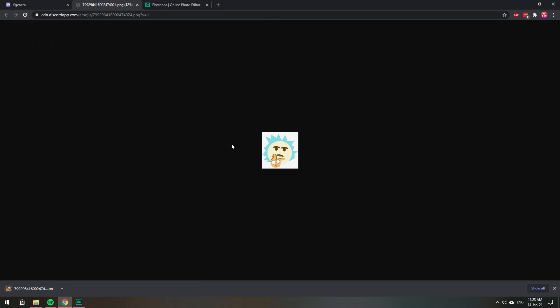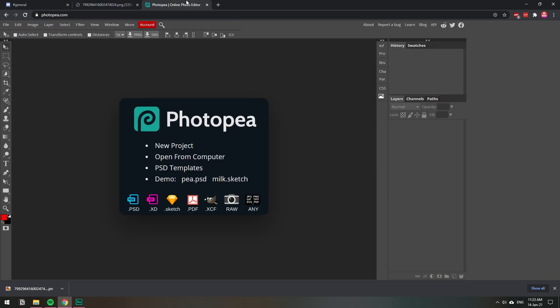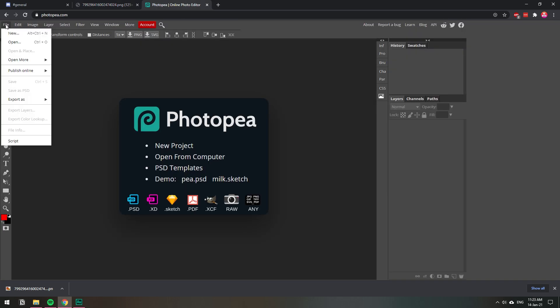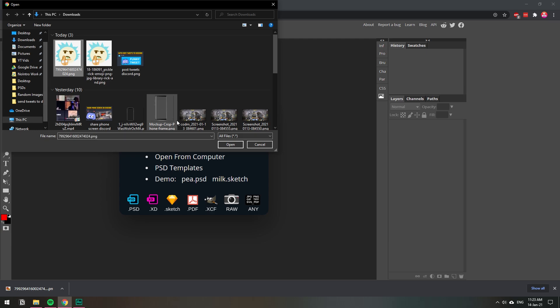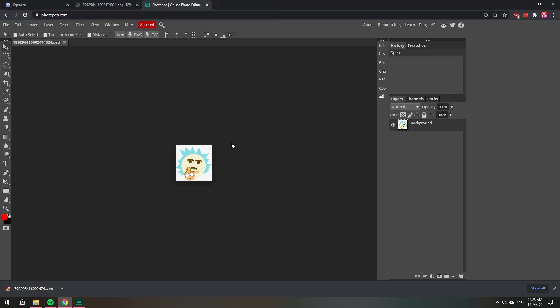Right, so I saved my image and now I'm going to go to photopee. I'm going to go to file and then open, and this is the emoji that I just downloaded. I'm going to click open and that's my emoji with the background.